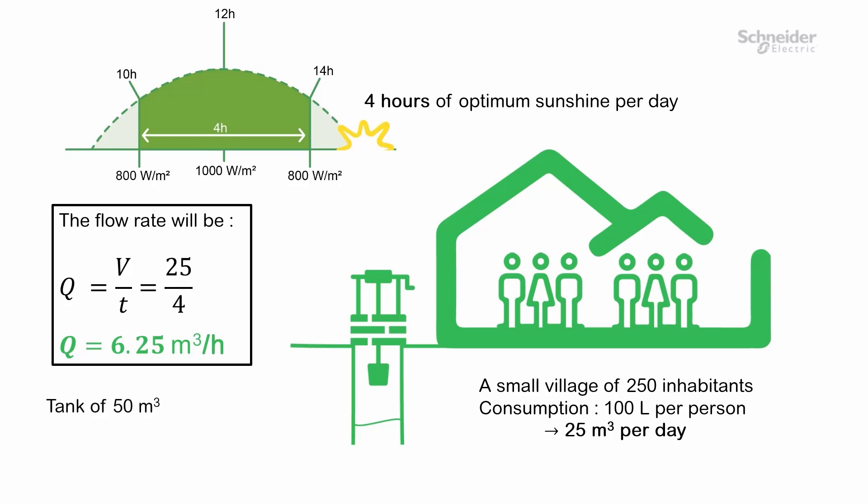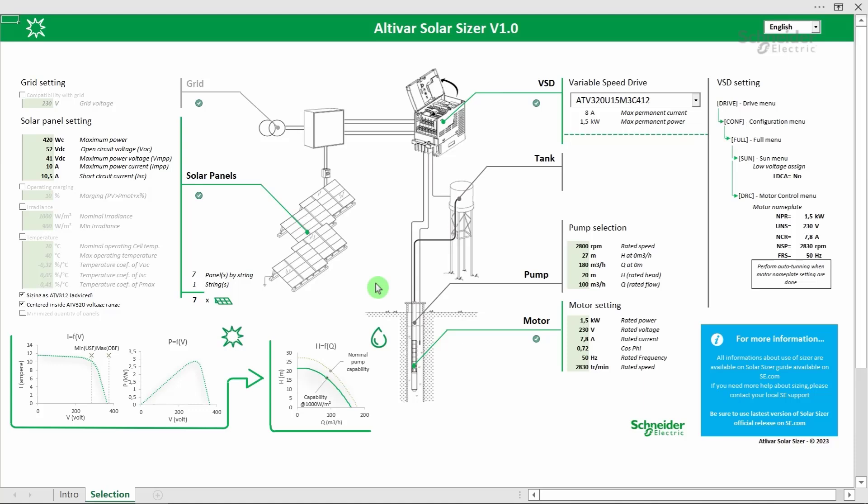Taking these needs into account, we plan to build a 50 cubic meter water tank. Finally, to meet our energy needs, there is a 50 square meter field to install solar panels. Thanks to the tool, we will size the installation.